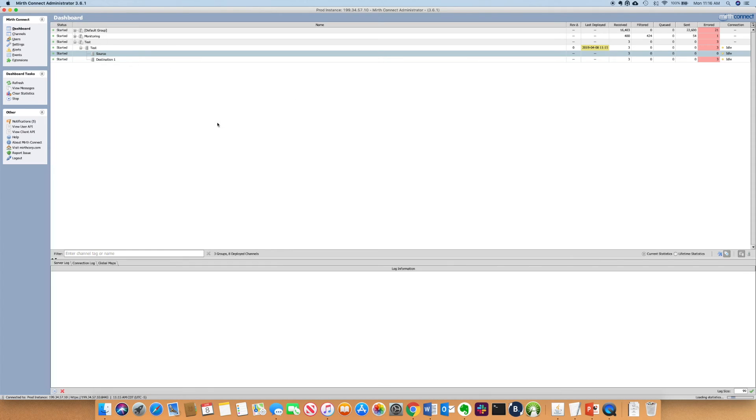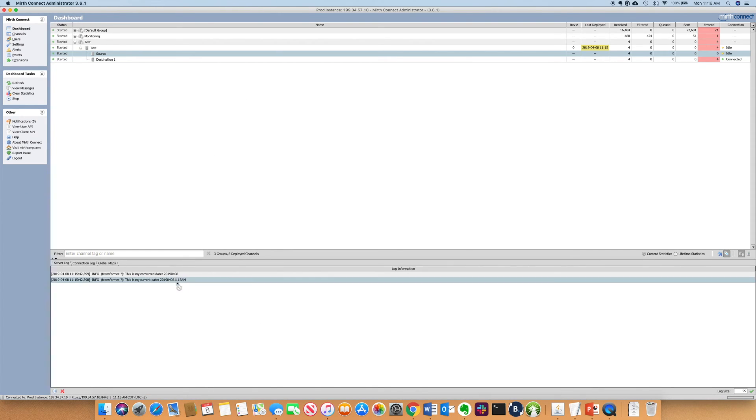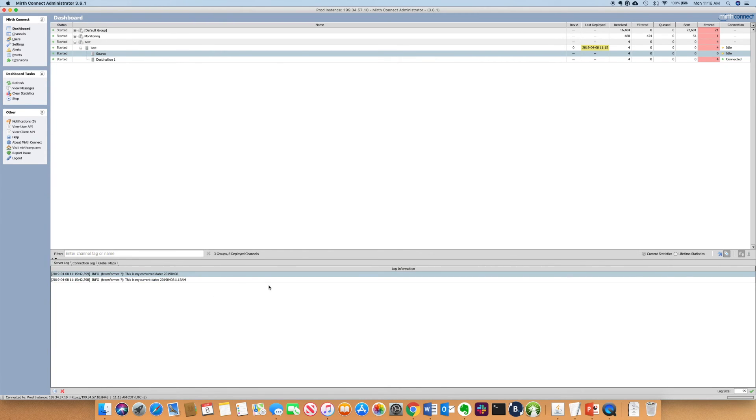And then you'll notice here, this is my old format. And now it changed it to my new format.